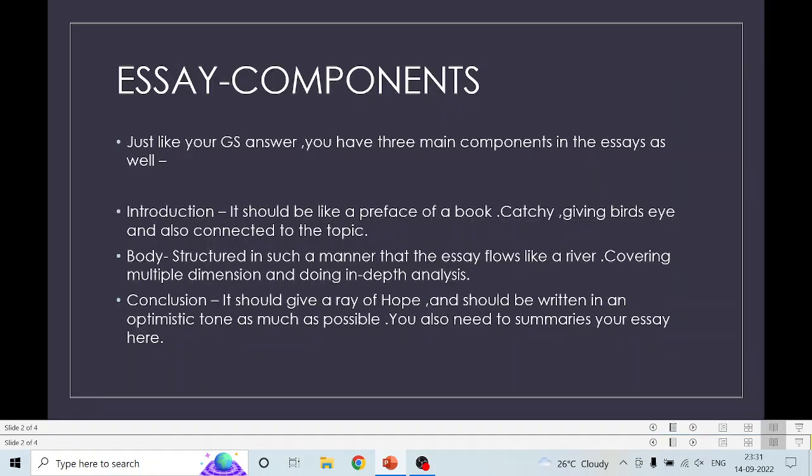First of all, what are the components of an essay? Just like your GS answers — GS answers have an intro, body, and conclusion. The same goes for essay.